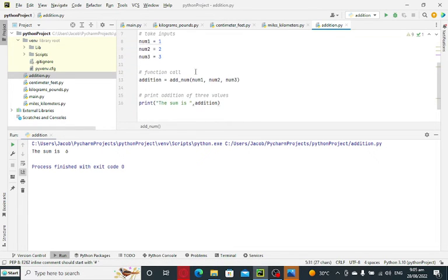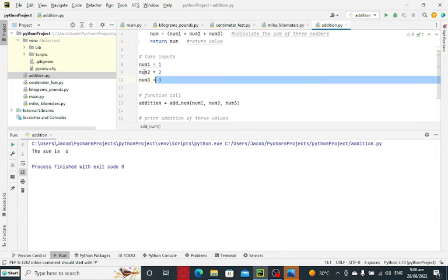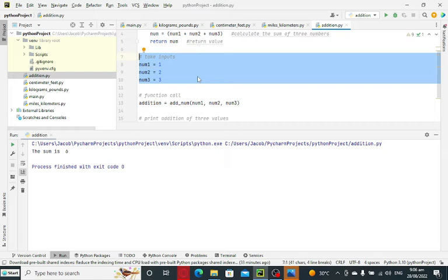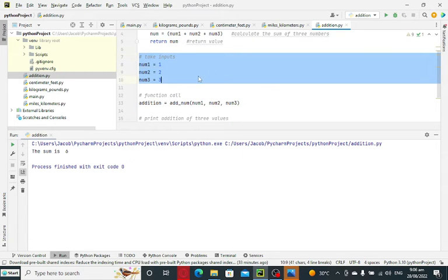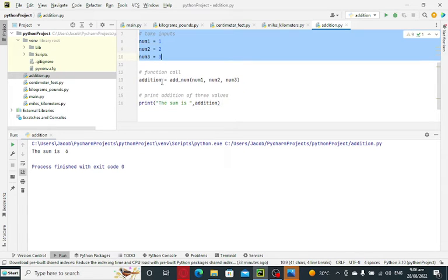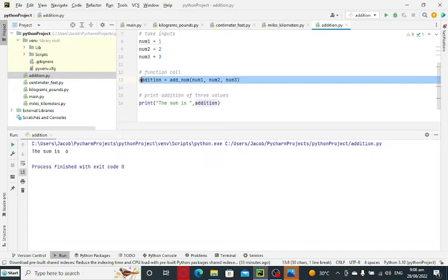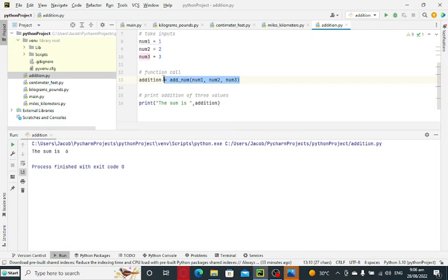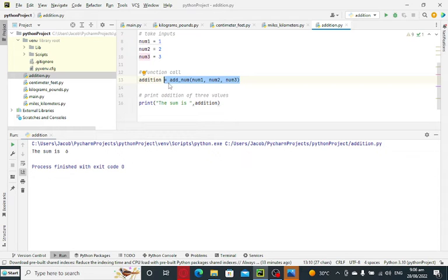We'll return the value. And then we have here take inputs: num1, we have value 1, num2, value 2, num3, value 3. So here, we call the function. We create a variable here addition, and then equals, we call the function add_num. And then we have three passing parameters that are variable num1, variable num2, and num3.